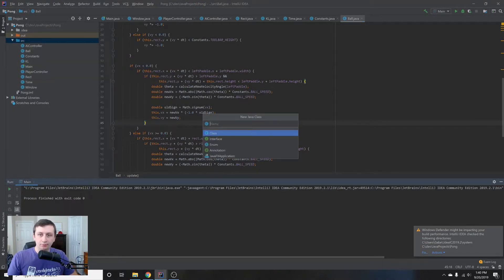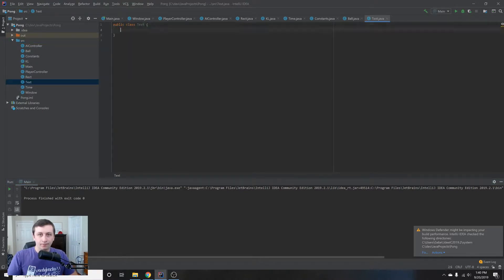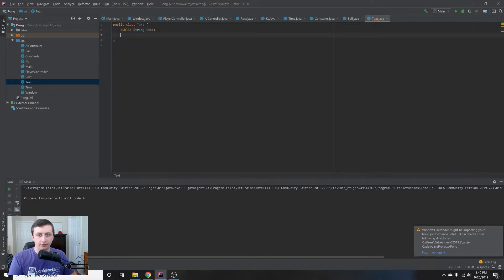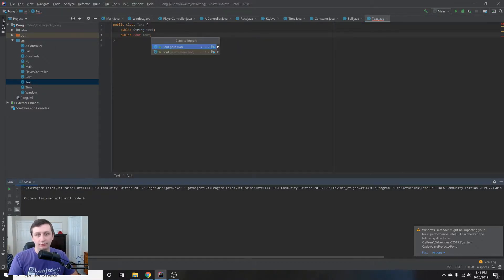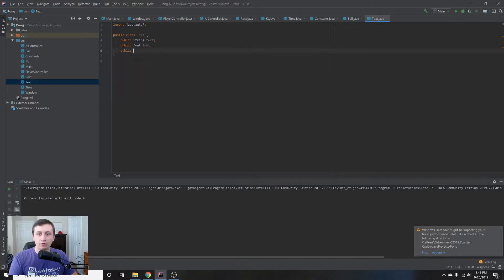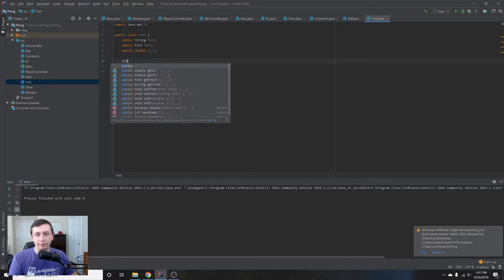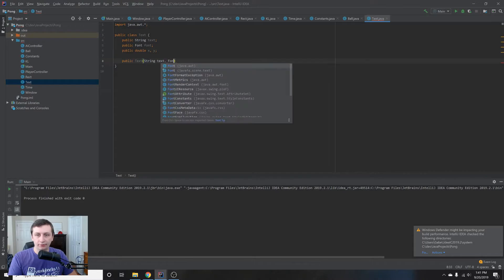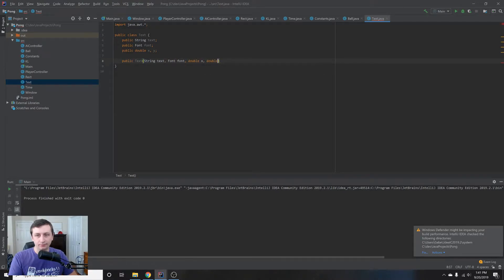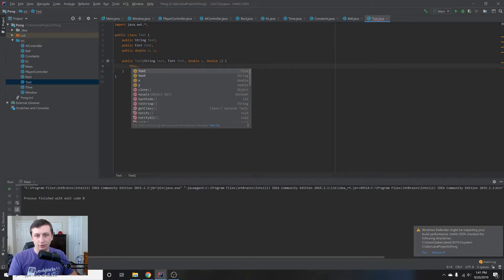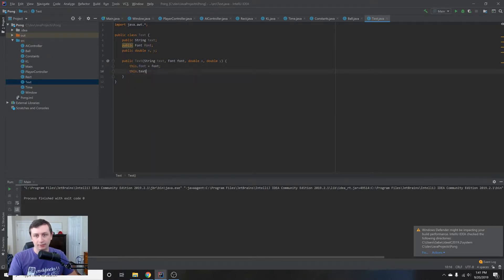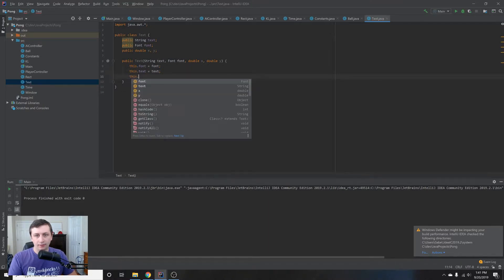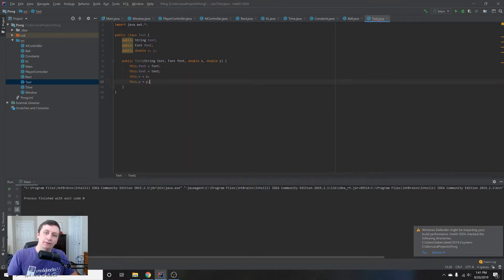First, to render text to the screen, we'll create a class called Text. This class is going to need a string for what we're displaying, a font imported from Java, and an X and Y position for where we want to display the text. We'll create a simple constructor that takes in the text, font, X, and Y, and assigns them all inside the constructor.